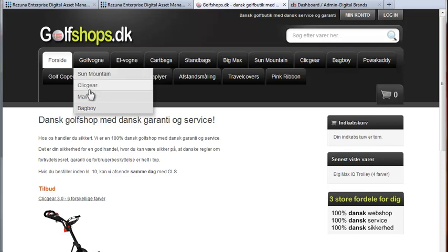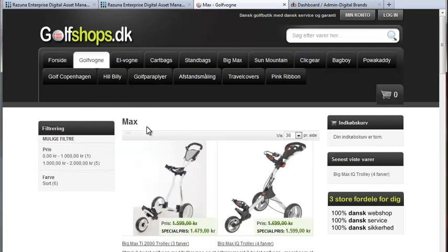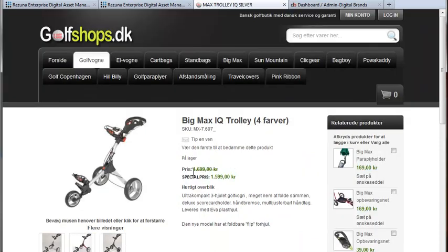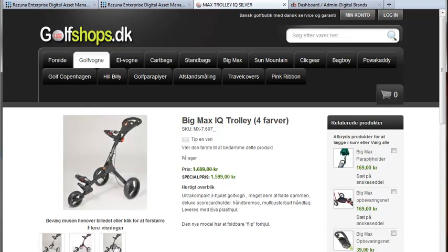So first let's have a look at which product we're talking about. Here we are, the Big Max IQ golf cart, but we only have three versions: red, black, and silver. We need to add the white version.